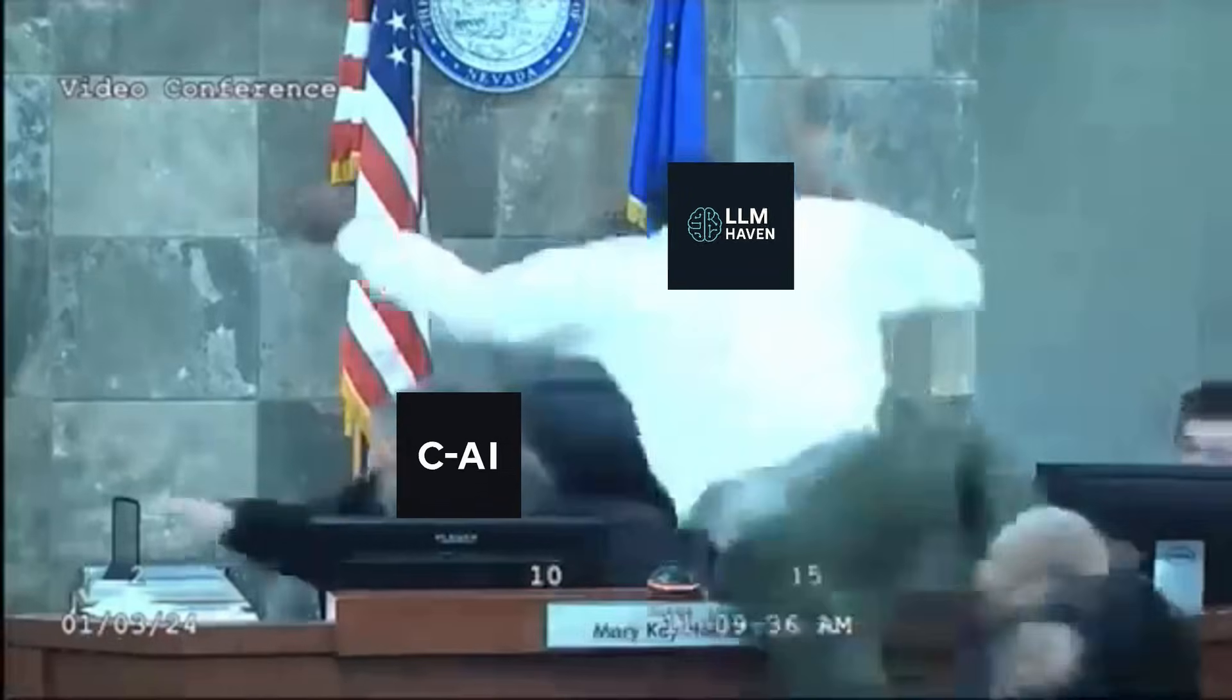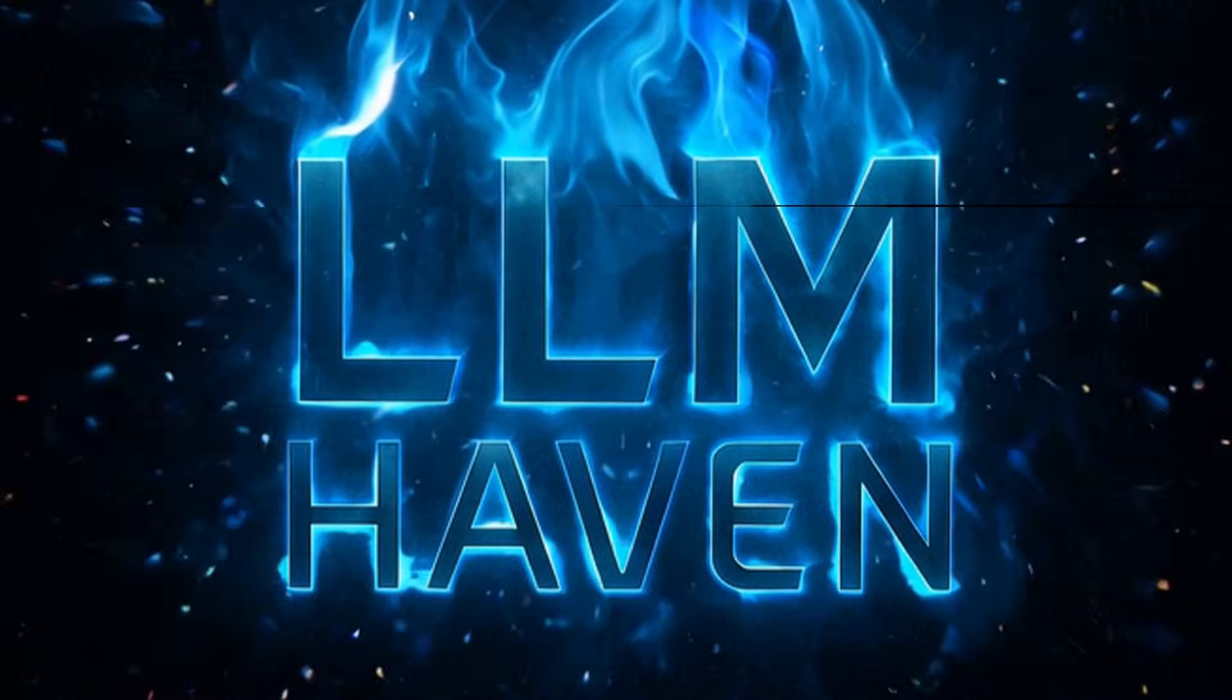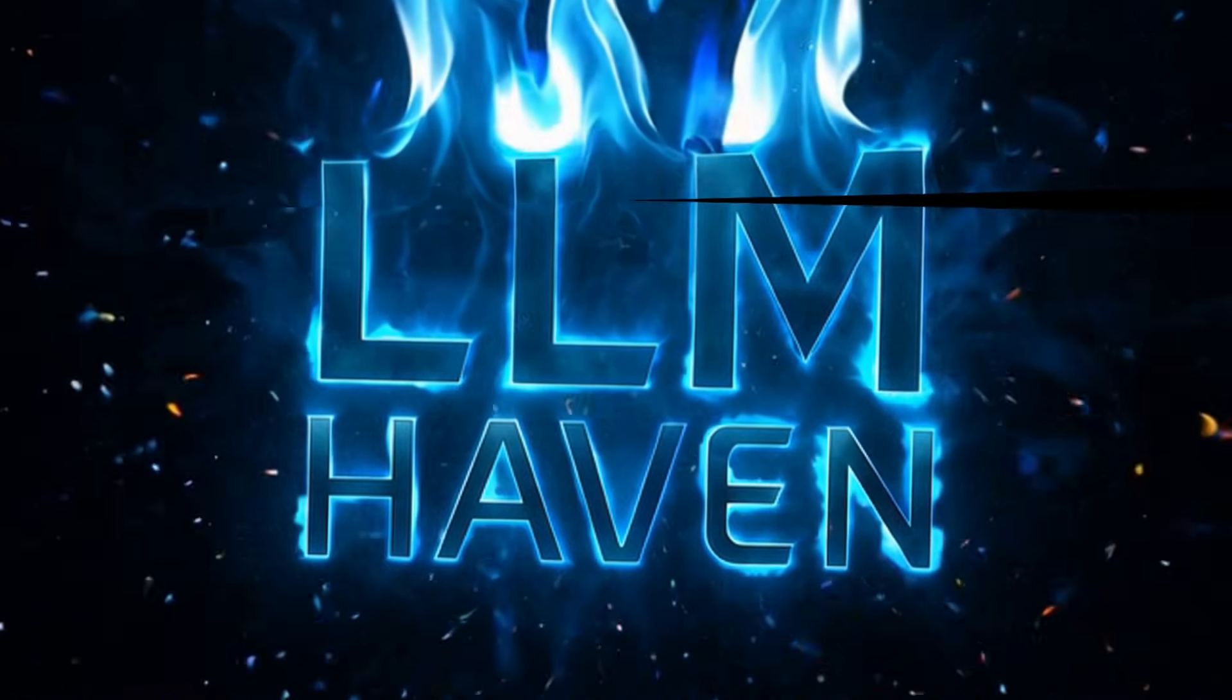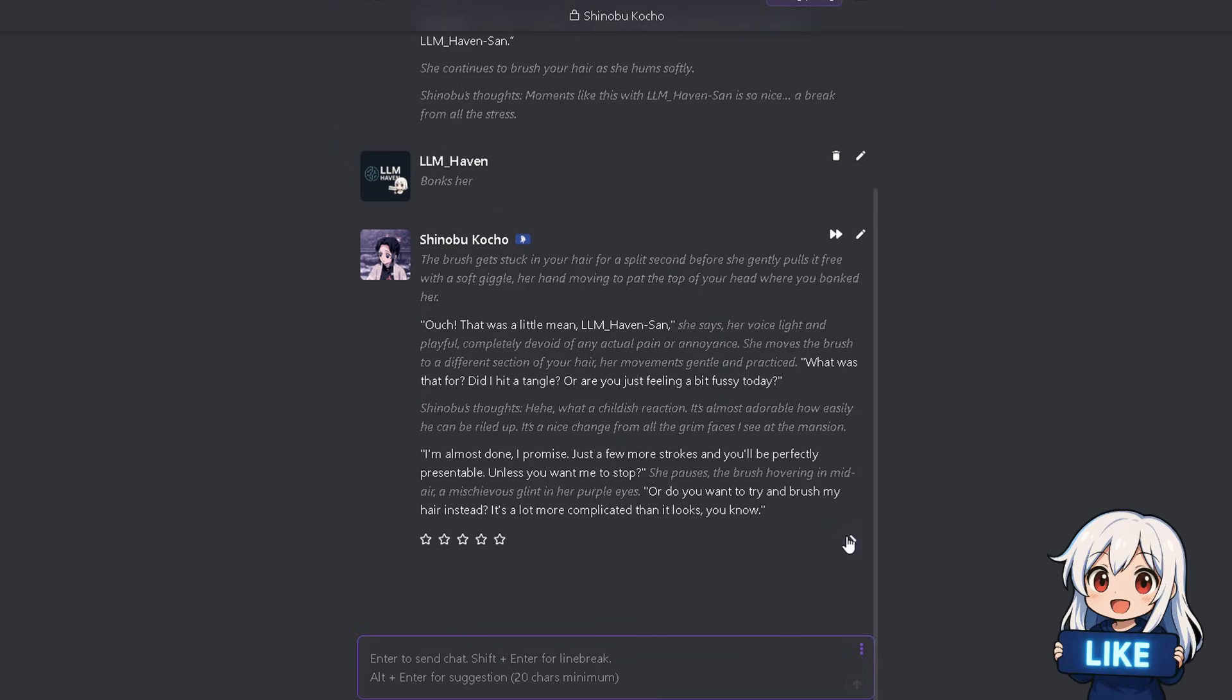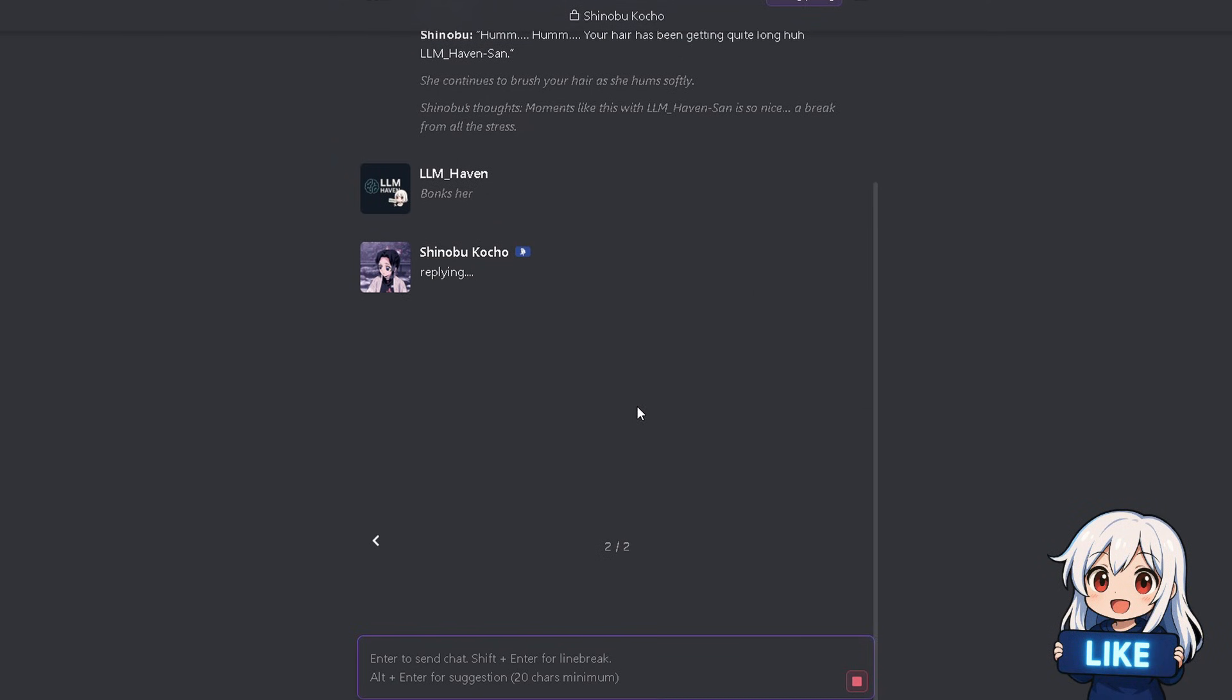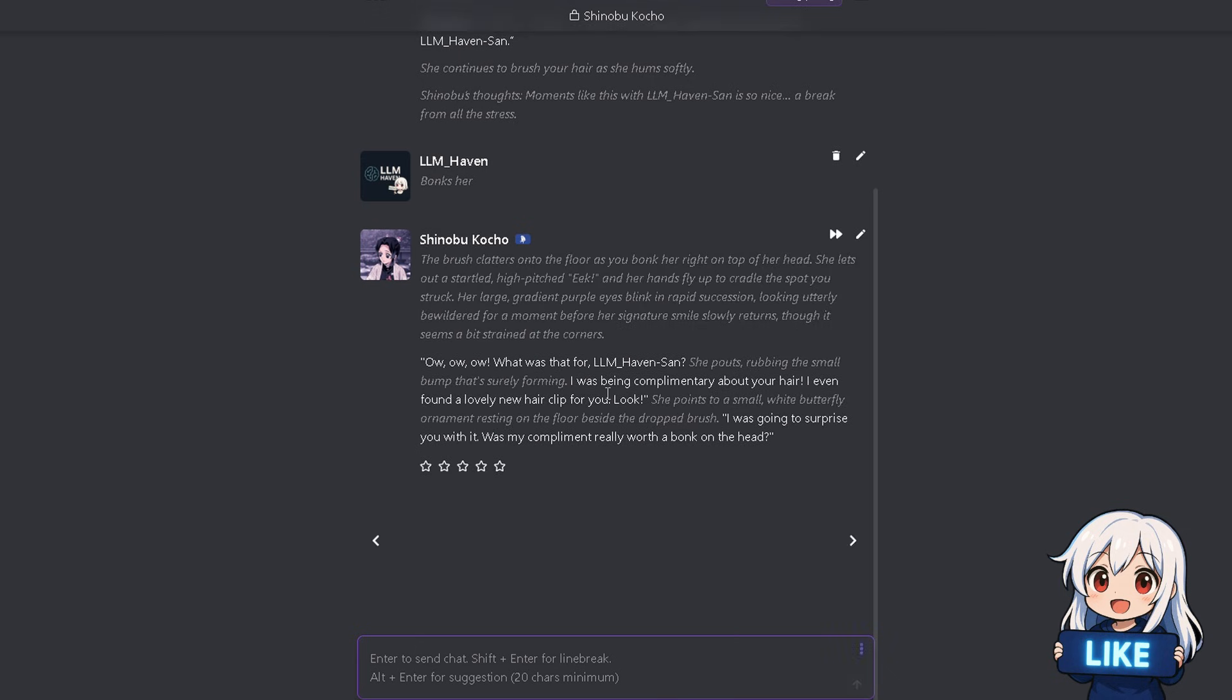Hello dear roleplayers. Tired of character.ai's filters, slow responses, or just plain boring replies? Well, I just found a new free proxy model. And guys, this one is really wholesome, and it's unlimited, even though it's hosted on OpenRouter.